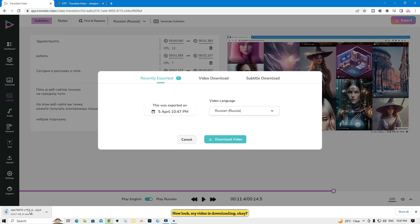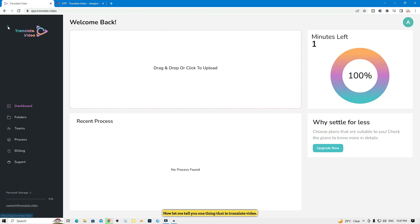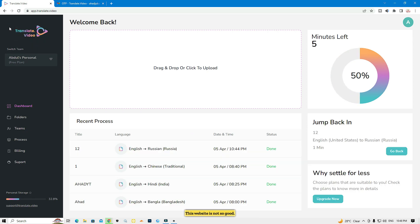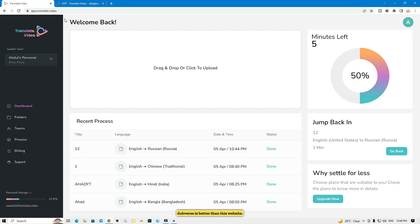My video is downloading. One thing to note: translate.video is not as good — Dubverse is better. Dubverse gives you a seven-day free trial while translate.video only gives you 10 minutes free. So these are the two websites that help you dub your video in any language. If you like the video, comment, subscribe to my channel, and share. Thank you guys.